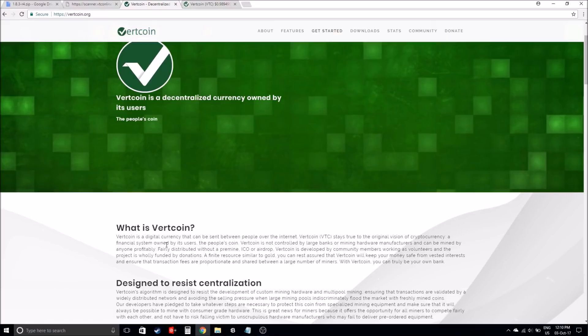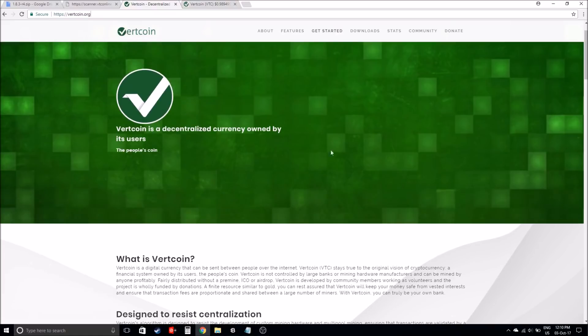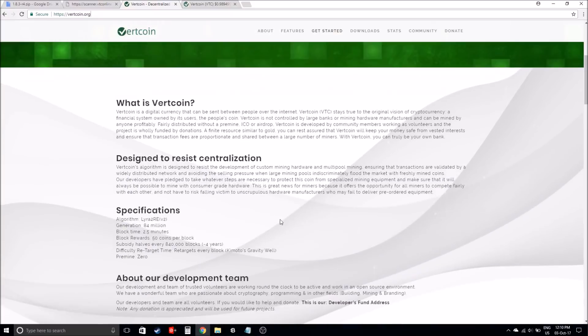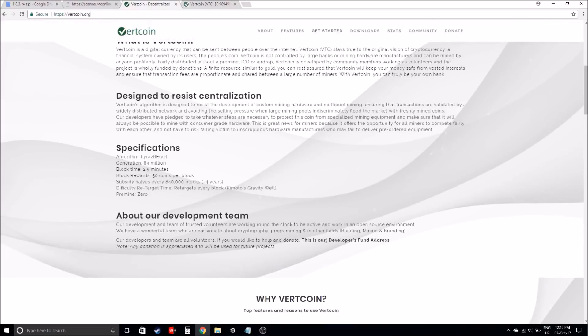Vertcoin is a digital currency that can be sent between people over the internet. VTC stays true to the original vision of cryptocurrency. It's basically a financial system owned by its users, not owned by any groups that have a hierarchy or anything like that. It's the people's coin.